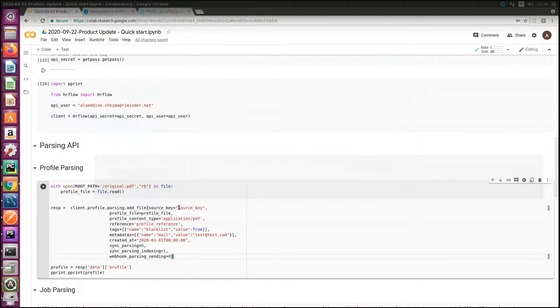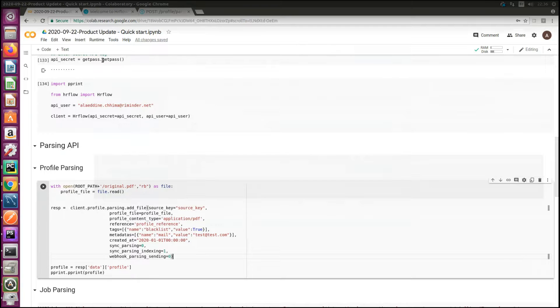Add file method needs a binary profile and the source key as an entry point. The rest of parameters are mandatory.